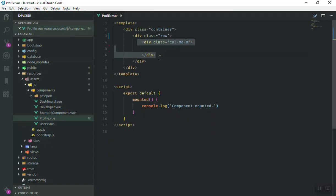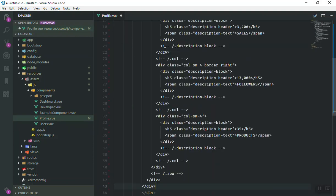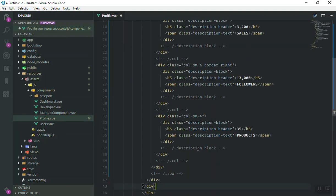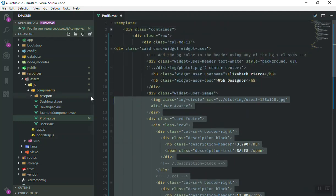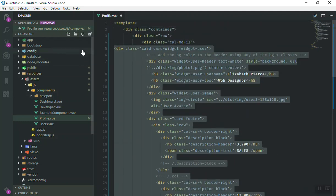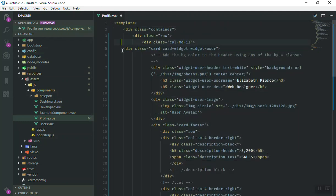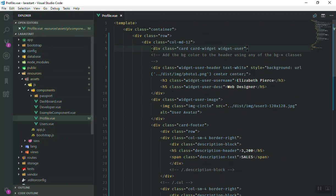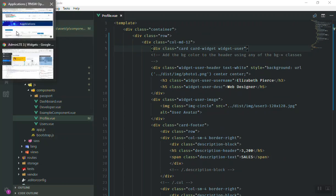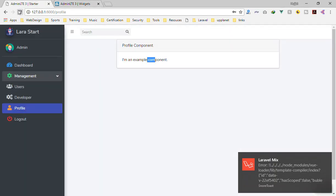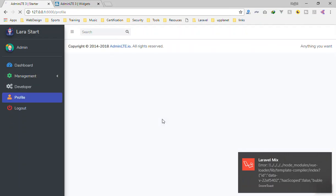Here is the widget card. If I right-click and go to copy element, I will come here and paste it instead of this one. It should span 12 columns in our layout. Let me paste it and indent it a little.